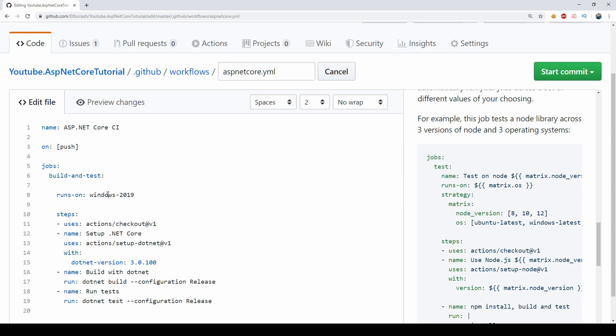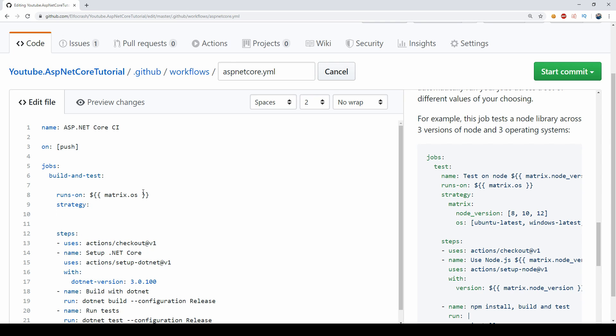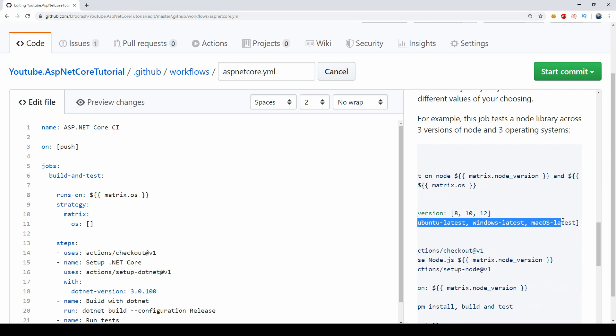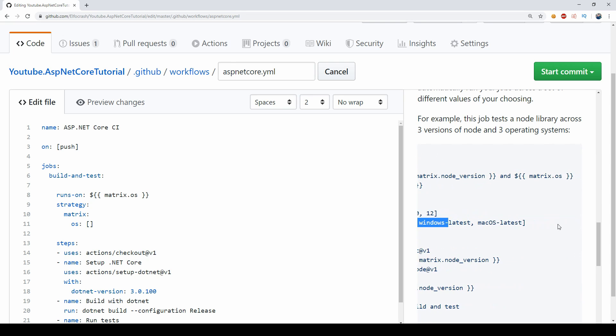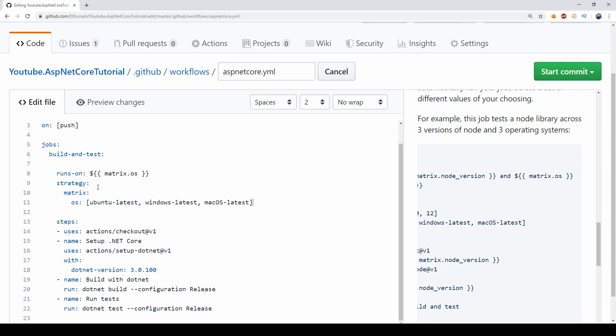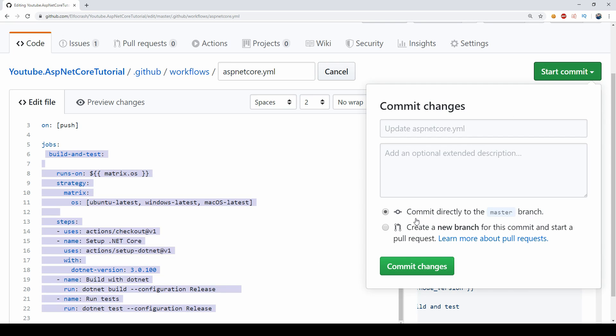So what we can do instead is we can use the matrix OS, and if I copy this as we see in the example and I paste this here, then I can specify a matrix in the strategy. And then in the strategy I can have a matrix and in the matrix I can have OS and the OS I want is all these three: Ubuntu latest, Windows latest and macOS latest. And I paste it here and now these steps, this single job will run on all three environments. Let me just commit straight into master and see what happens when I do that.